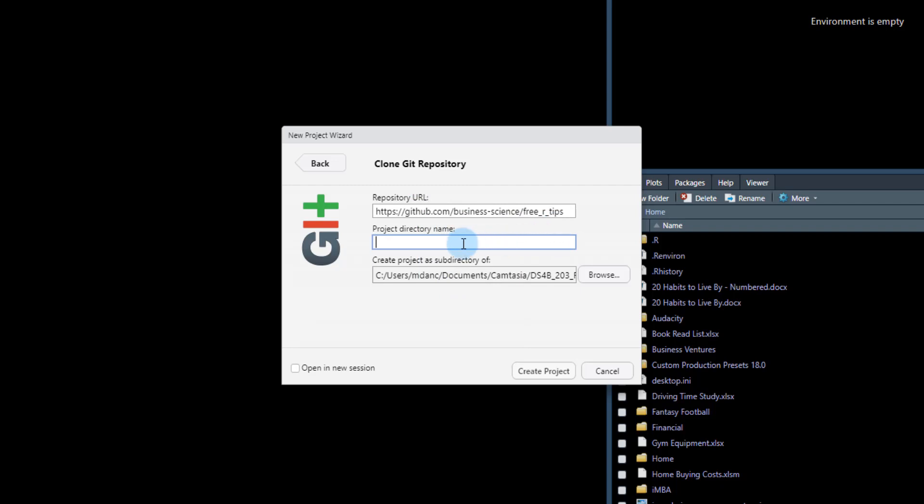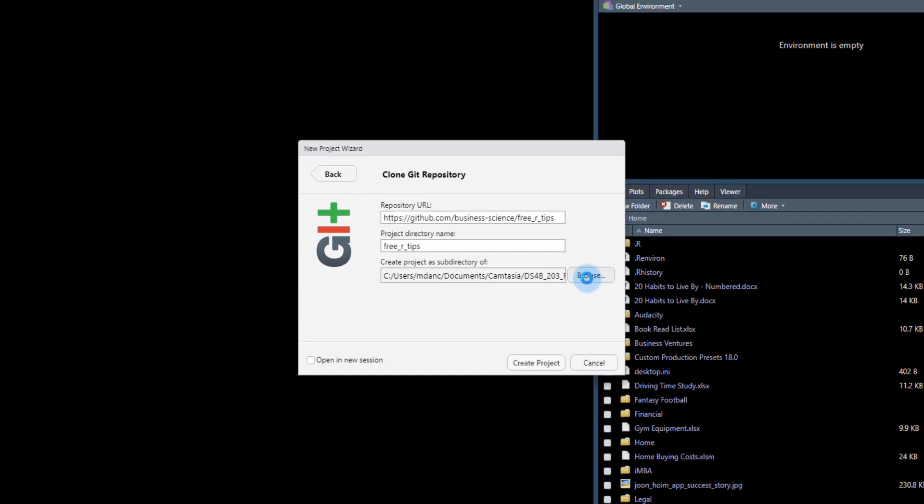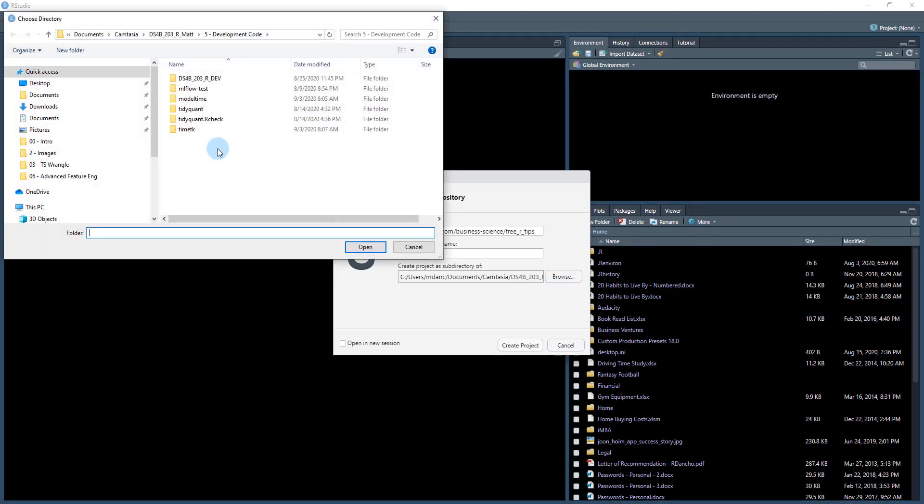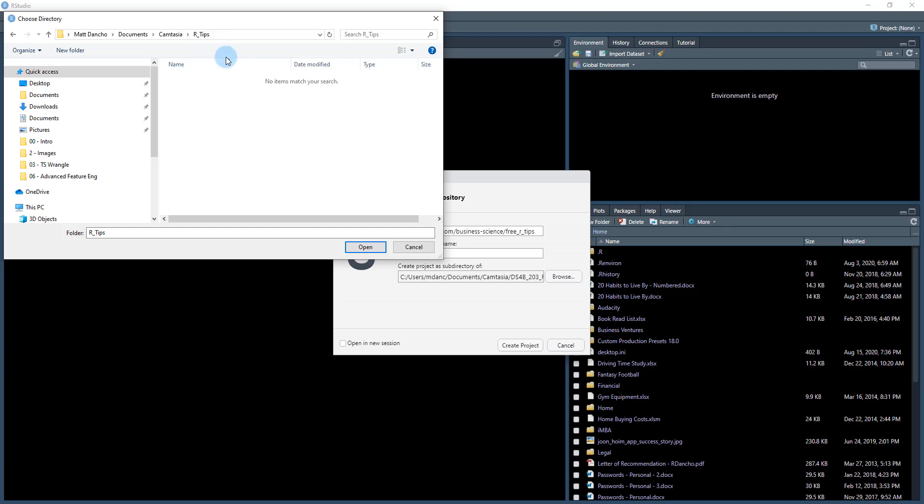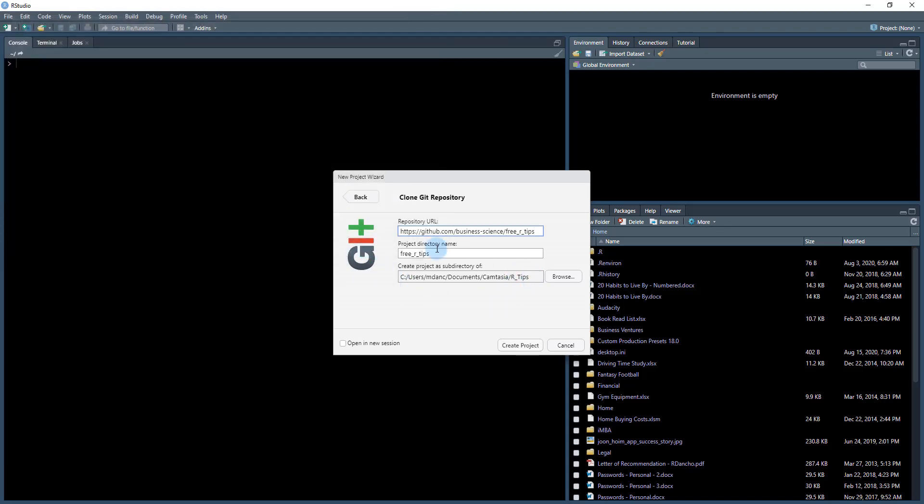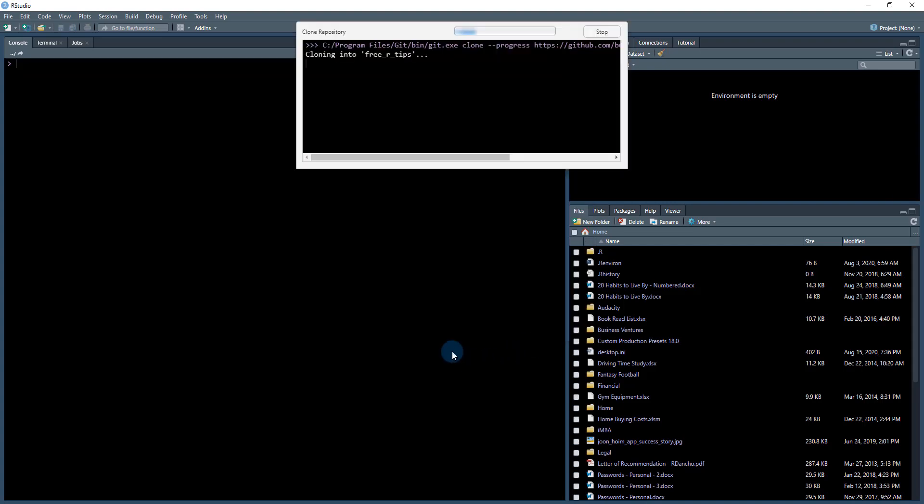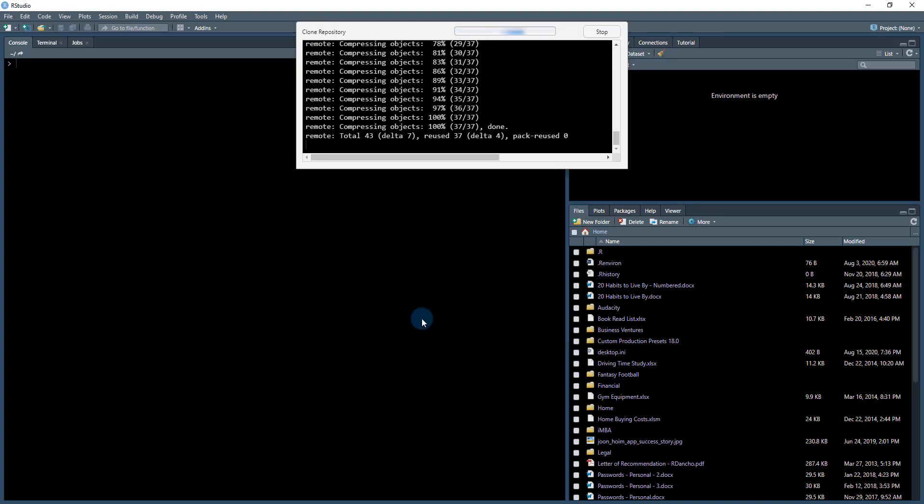And as soon as I do that, I'm going to give it a project directory name, so I'll just do free_r_tips, and then I'm going to browse a place on my computer to save it. So I'm going to save this in my R-tips folder that I have created over here, and I'll just open that up, and that's where this will create a new directory here, free R-tips. So I'm going to create that project.